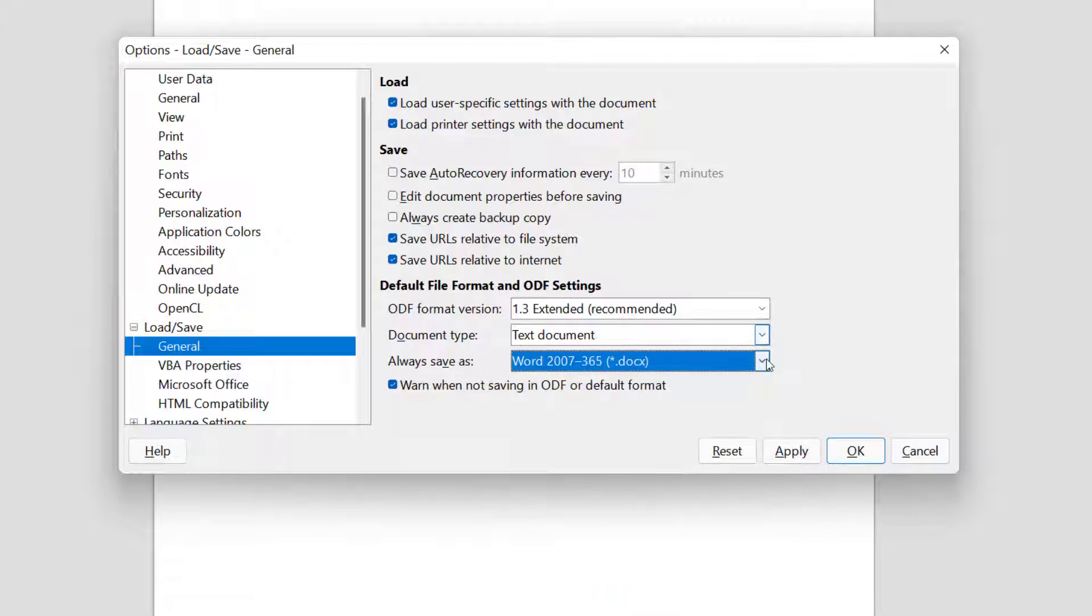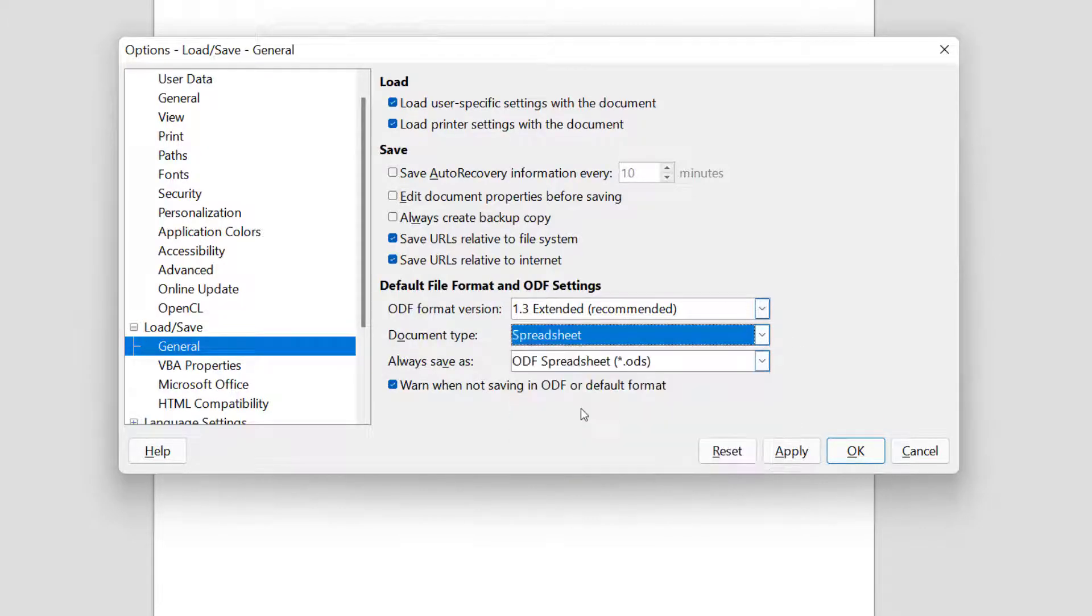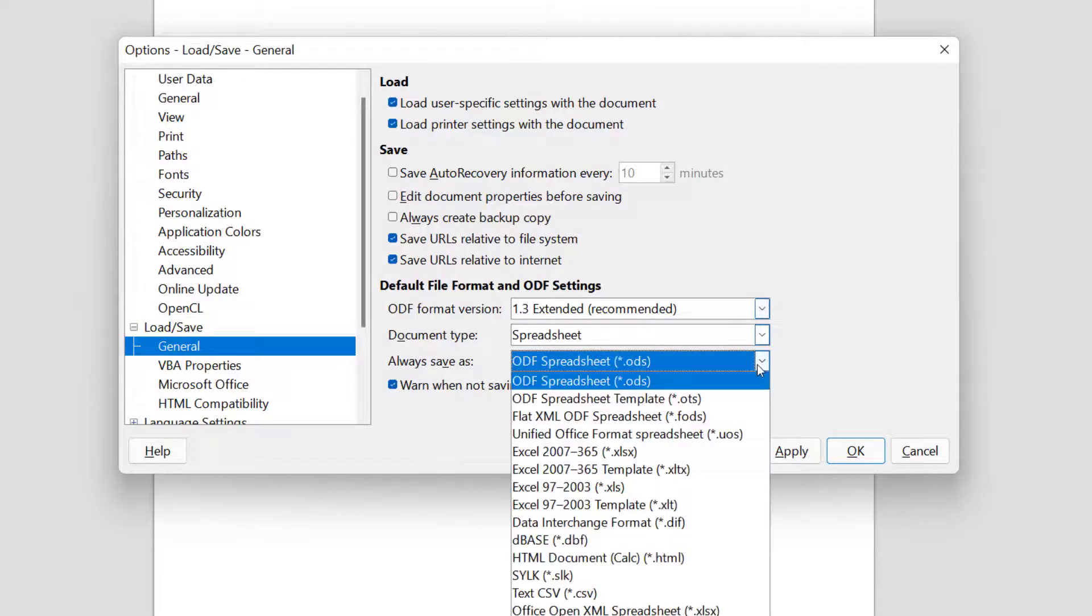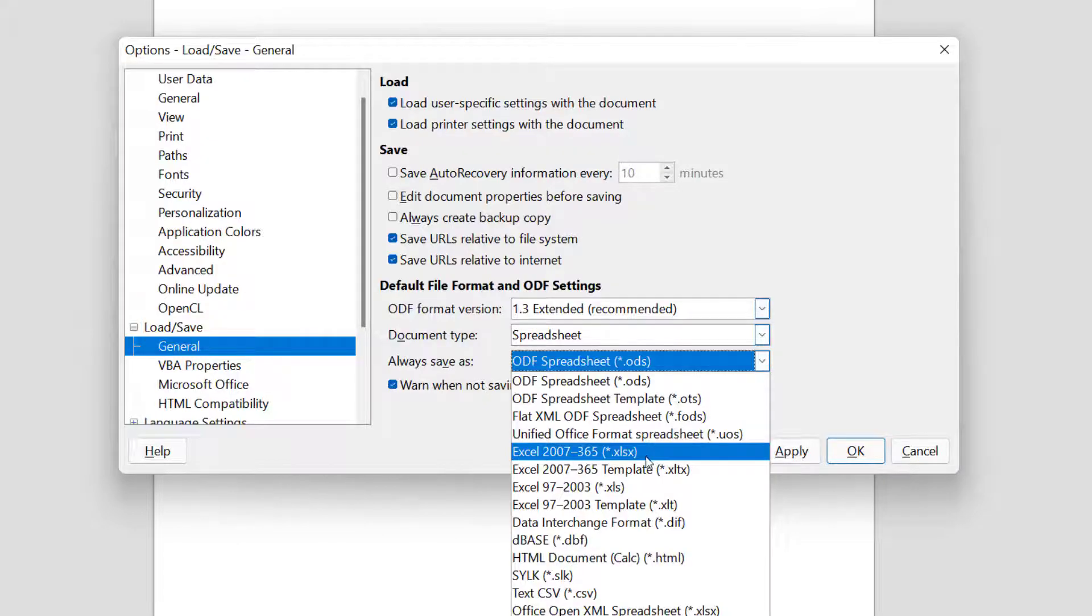That will take care of Word, but now we want to take care of Excel and PowerPoint. So where it says Document Type, we hit the drop-down menu and go to Spreadsheet. Again, we don't want it as an ODF spreadsheet. We want Excel 2007 through 365. We don't want the template; we want the regular Excel spreadsheet.